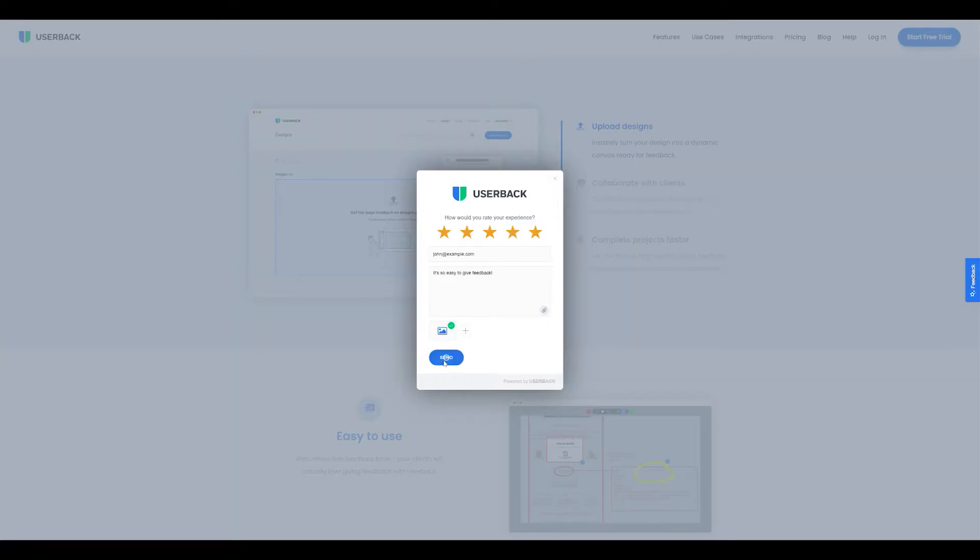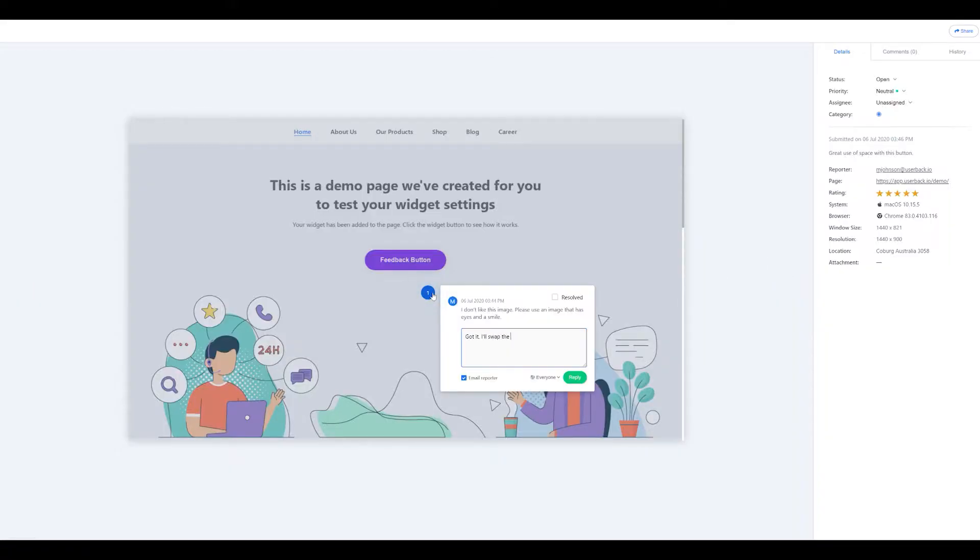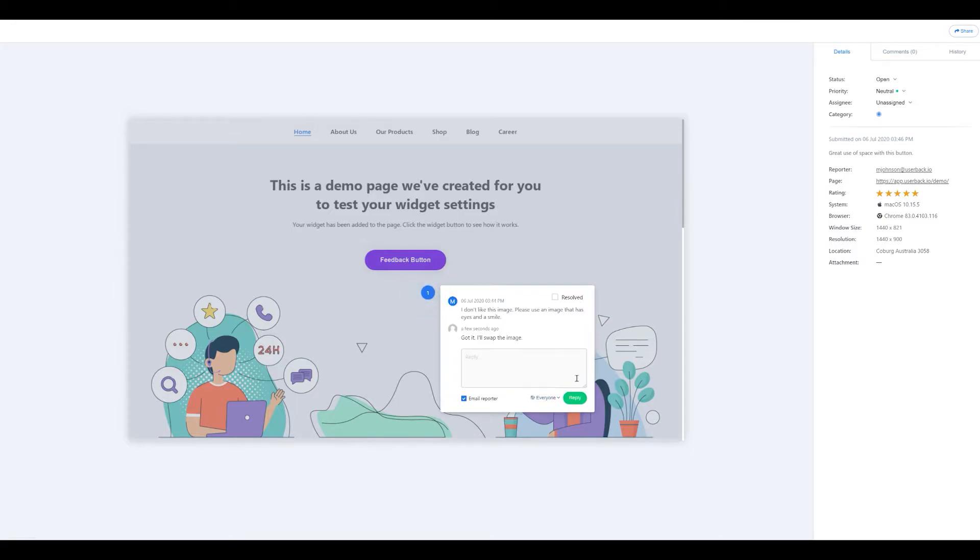Userback lets you quickly see what people love and hate and is a really fast way to understand customer feedback. You can even add comments of your own and collaborate with your team.